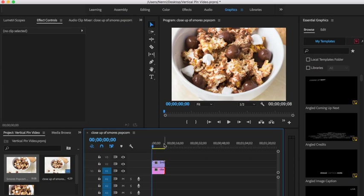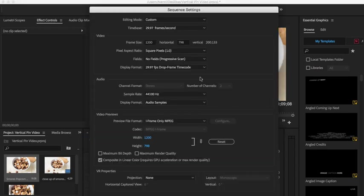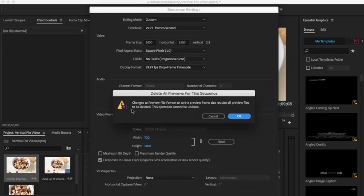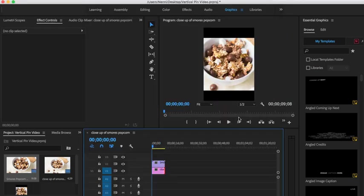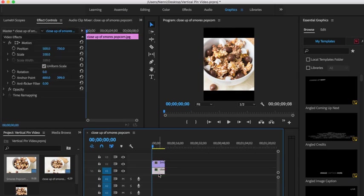We're going to make the still image the same start and end length. On your timeline you're going to make those match, then come up to Sequence and go to Sequence Settings. We're actually going to change it. I like two to three which is the Pinterest recommendation, so I've chosen 1000 by 1500. You can choose 600 by 900, you can choose 600 by 1200 for one to two. We're going to change the sequence here and now you can see what happened to our preview. It's no longer this big 16 by 9, it's a vertical 1000 by 1500.